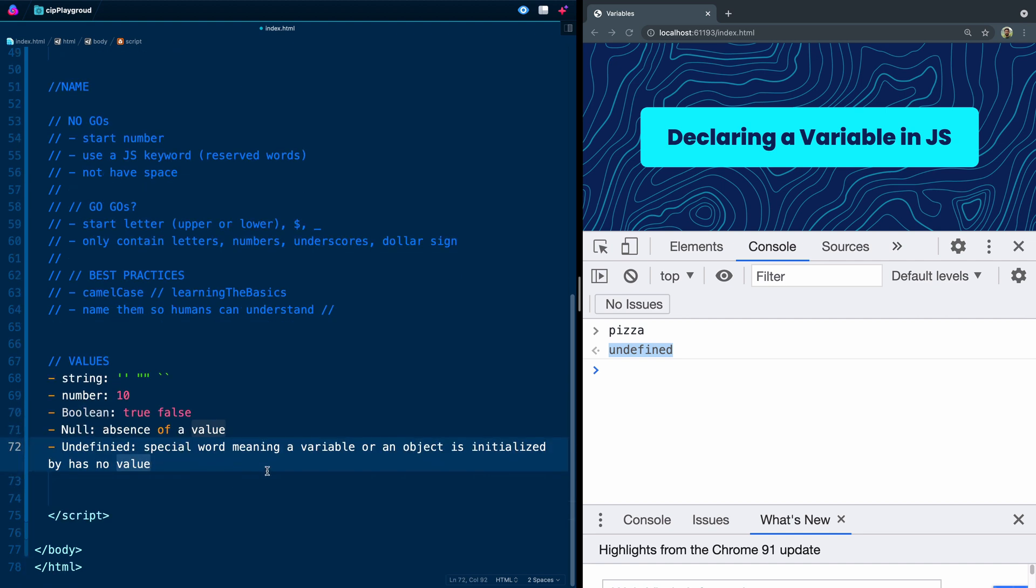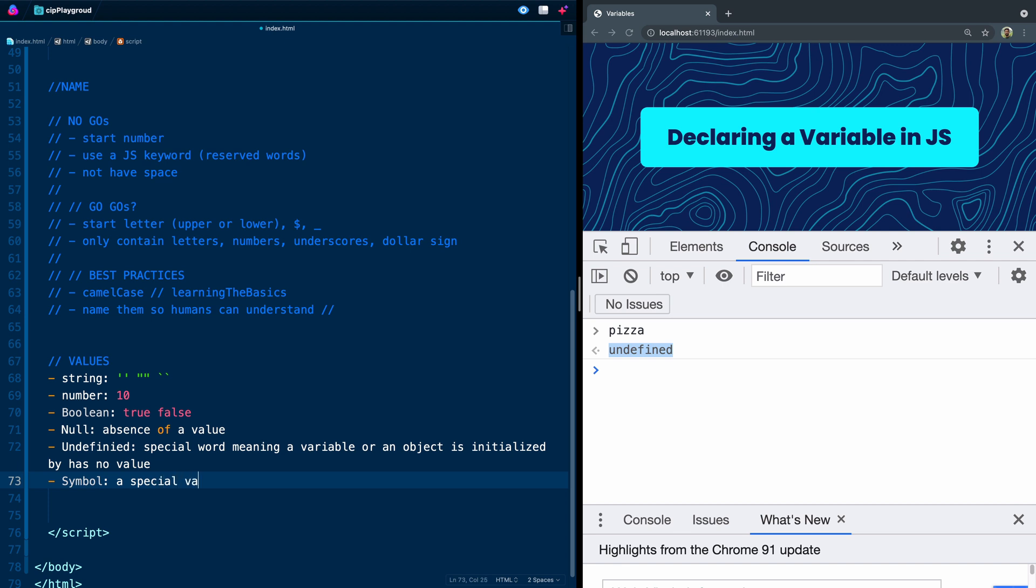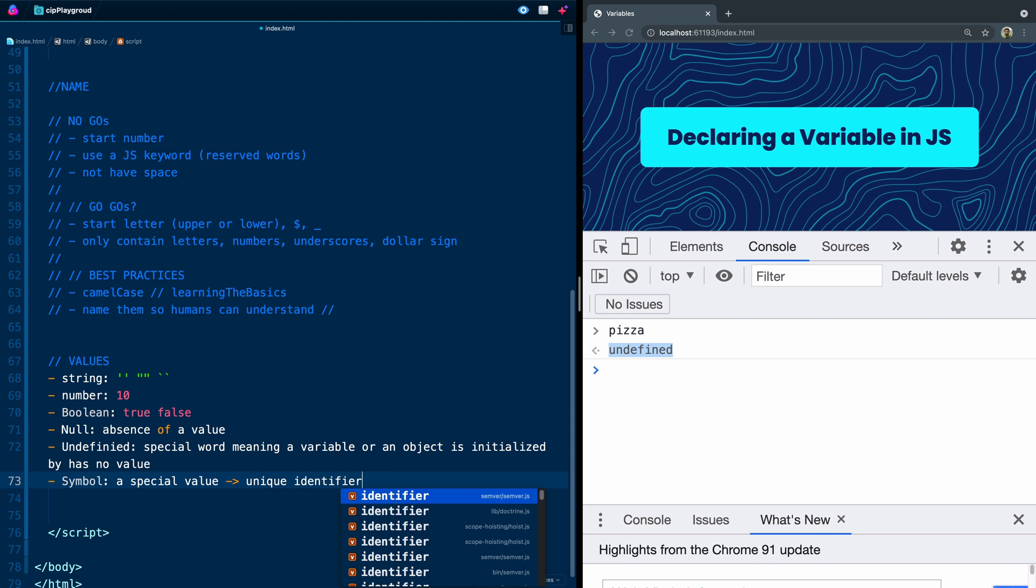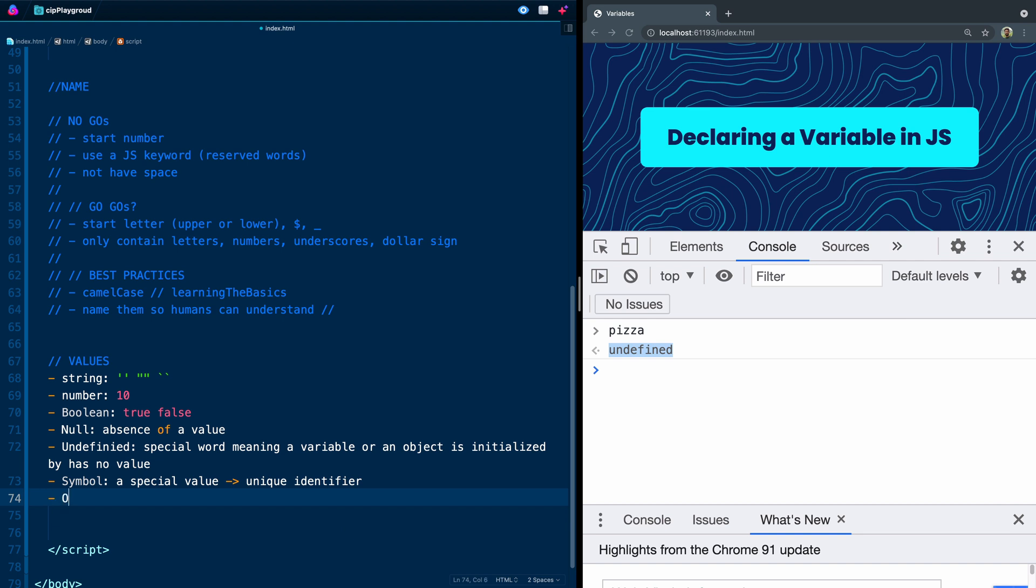There's a couple other things you can do. You can do a symbol. Right now you don't really need to worry about what those are - basically that would be a special value that always returns a unique identifier, and it's usually used in lower level sections of the language. And then lastly, there is what's called an object, which is kind of a special thing because in many ways everything in JavaScript is an object, but generally speaking you'll surround objects with curly brackets like that.